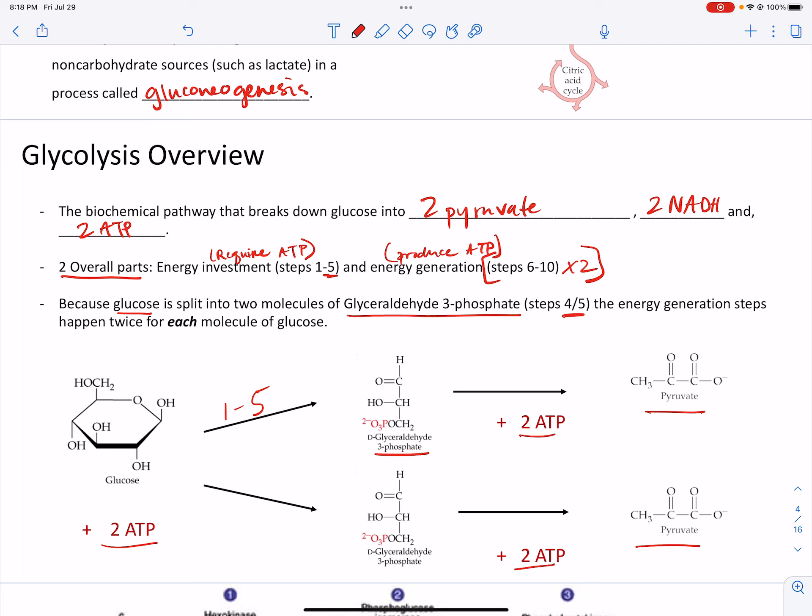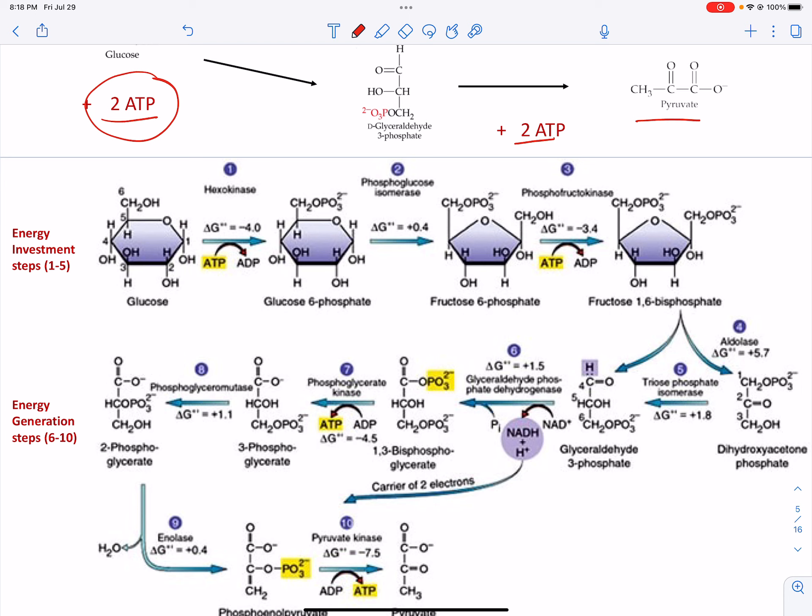Before we get into the steps, some of the figure is a bit blurry if you zoom in, I apologize for that. Here's the deal: you're going to have to know all the enzymes and all the metabolite names for the first half of glycolysis — steps 1 through 5. You will not have to know the enzymes and metabolite names for steps 6 through 10. So know every enzyme for steps 1 through 5 and know the metabolite names — glucose-6-phosphate, fructose-6-phosphate, those things.